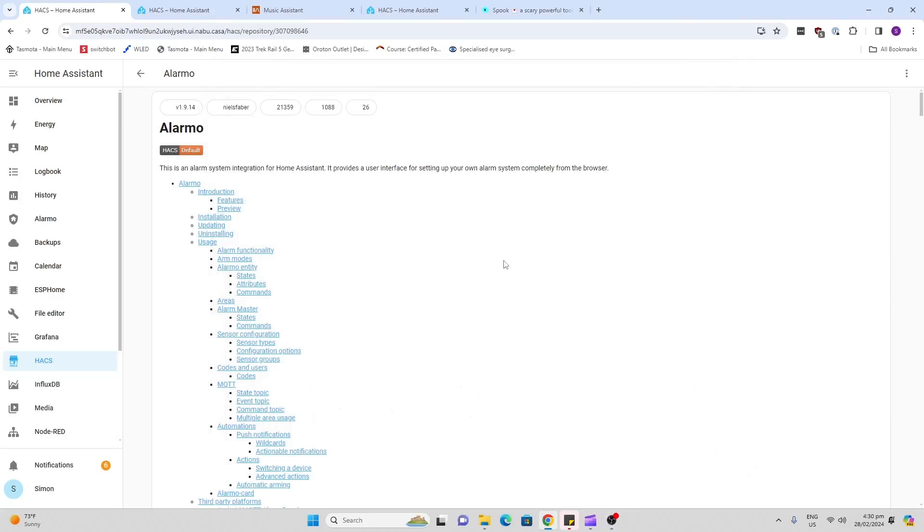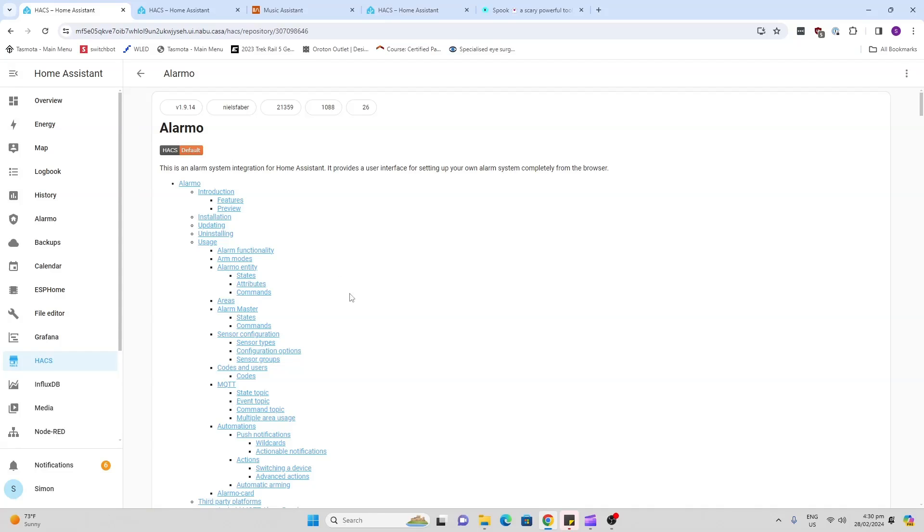In order to use any of these HACS tools, you need to have downloaded and installed HACS on your Home Assistant. The first one I'm going to talk about is Alarmo. Now this is really cool. I've played around with it a bit, and I'm going to do a video showing you how to install this soon.